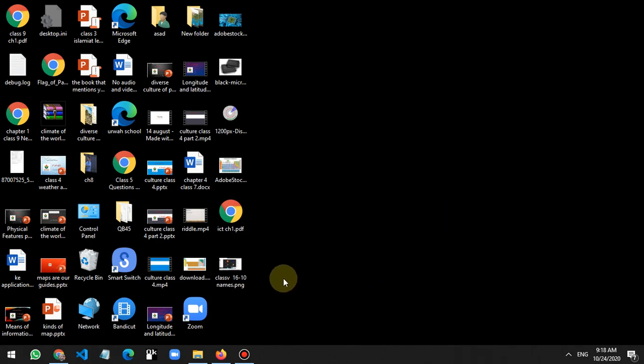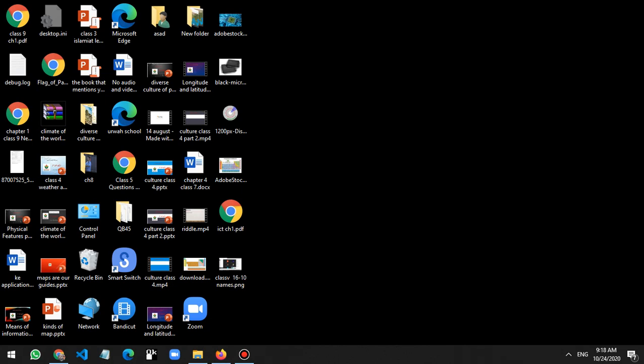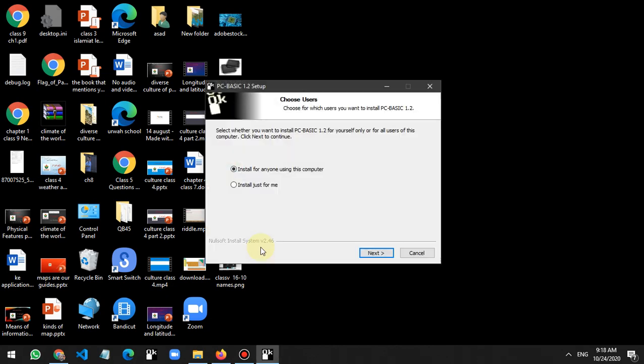A form will open — wait for it. It says 'Do you want to allow the app from an unknown publisher to make changes?' Click Yes. Then for 'Install for anyone using this computer' or 'Just for me', click on 'Install for anyone using this computer'.